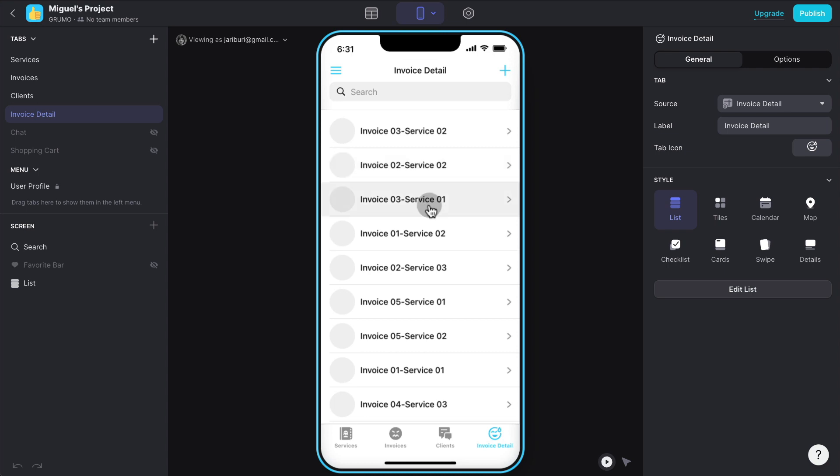So that's how you link an Airtable to your Glide app, and those are the limitations of using Airtable as your data source. Thanks for watching. Bye-bye.